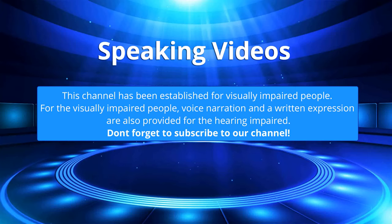This channel has been established for visually impaired people. Voice narration and written expression are also provided for the hearing impaired.